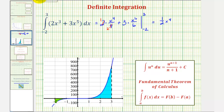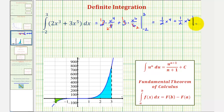And here, notice the three and the six simplify. There's one three in three, and two threes in six, so we have plus one-half x to the sixth. Because we have a common factor of one-half, let's go ahead and factor that out.